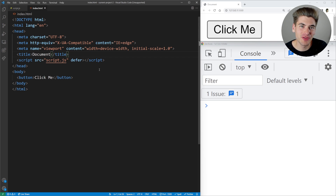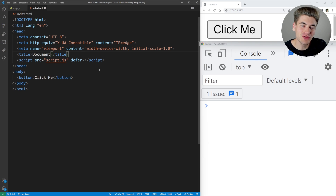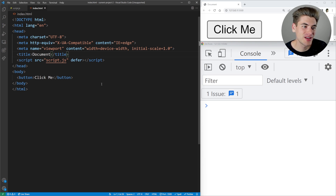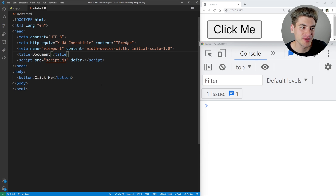Welcome back to Web Dev Simplified. My name is Kyle, and my job is to simplify the web for you so you can start building your dream project sooner. Today we're going to be talking all about custom events.